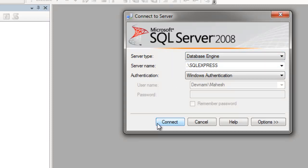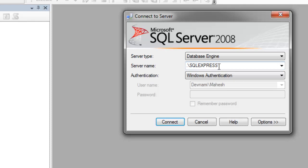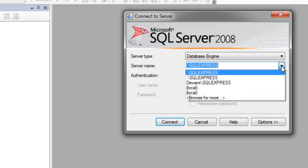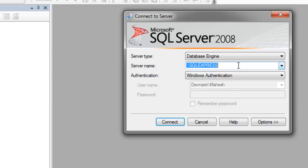Then you have server name. For me it is dot slash SQL Express in capitals. You can have multiple other server names as well. You can browse from the list by clicking on this drop-down.